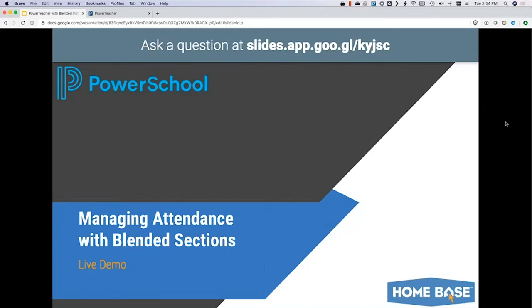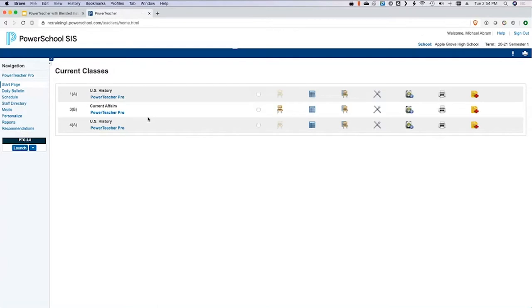Without further ado, let's jump into actual PowerSchool and look at this. I've got my NorthCare training instance here. I am in as a high school teacher — this would work the same at the elementary or middle levels.